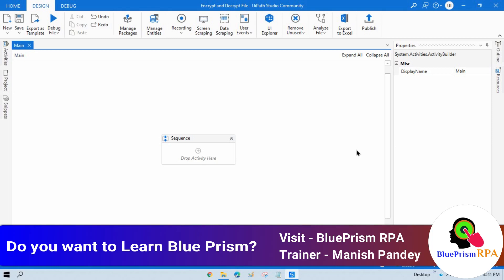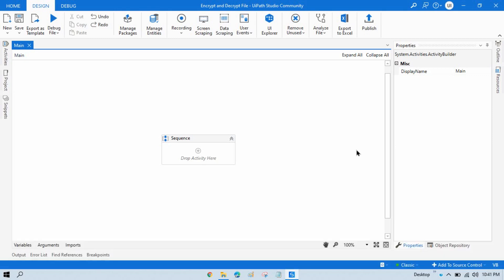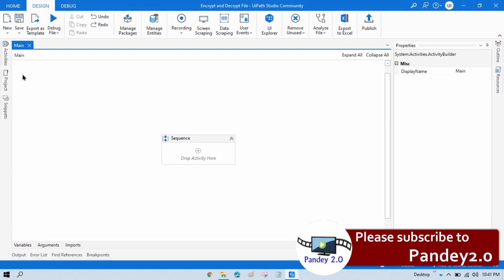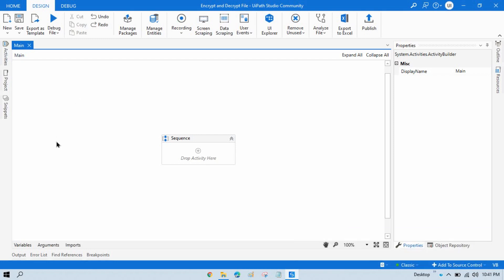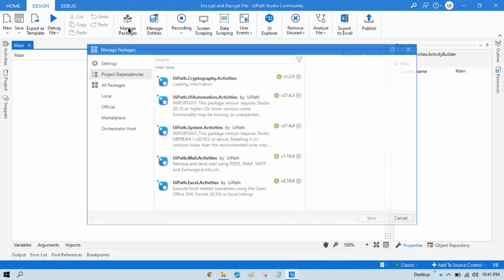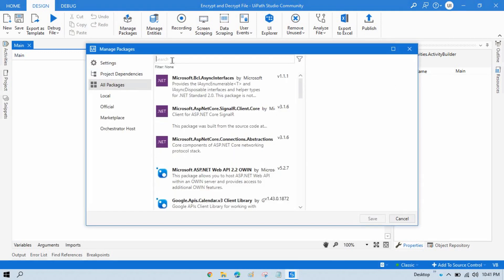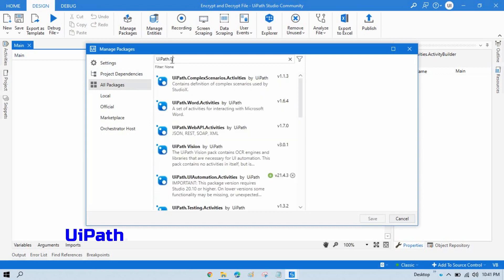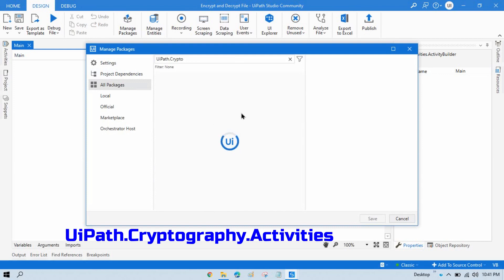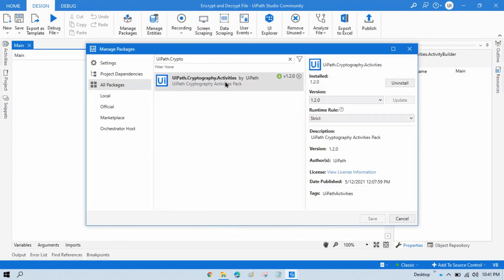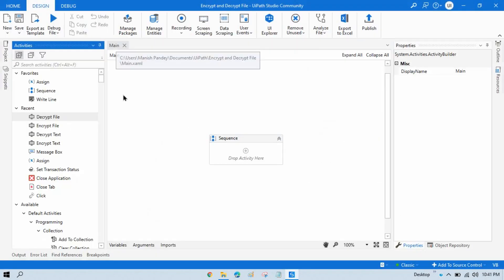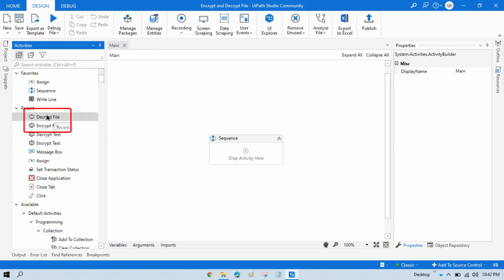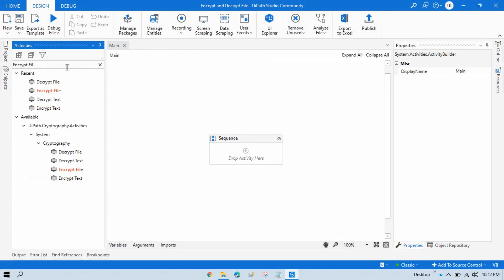To protect files — encrypt and decrypt — you have to use the Encrypt File activity, and to decrypt that file you use the Decrypt File activity. To get those activities, go to Manage Packages, go to All Packages, search for UiPath.Cryptography, and once you find it, install that package. Then you will be able to find Encrypt File and Decrypt File.